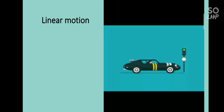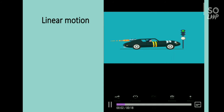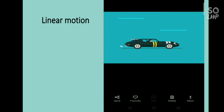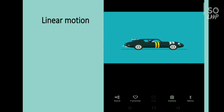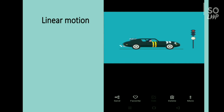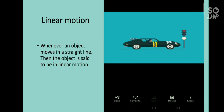First let's see what is linear motion. Look at this video — the car is moving in a straight line. This is an example of linear motion. Whenever an object moves in a straight line, the object is said to be in linear motion. Another example is a man walking in a straight path.